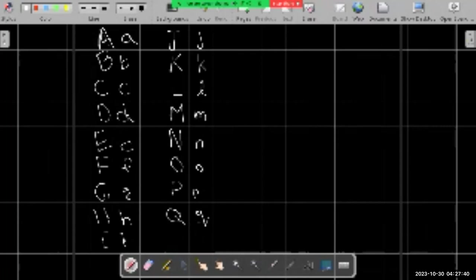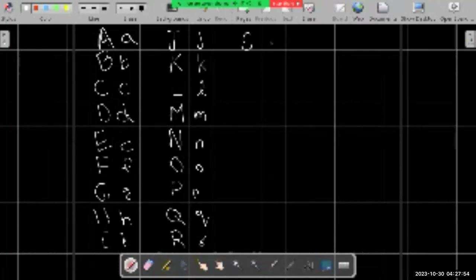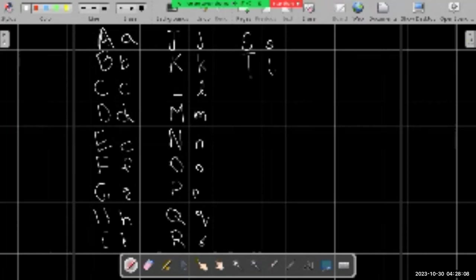Next letter is R, lowercase r. Next letter is S. It's almost the same, just smaller size. Next letter is T. Lowercase T is slightly different, you write it like that. Next letter is U.